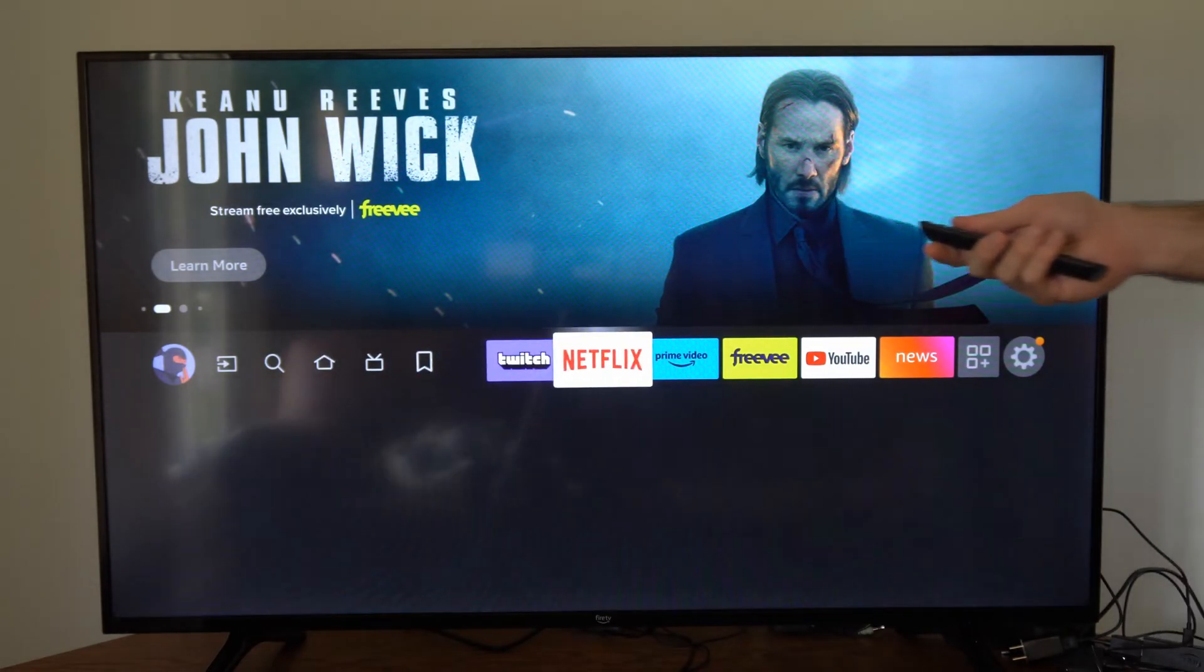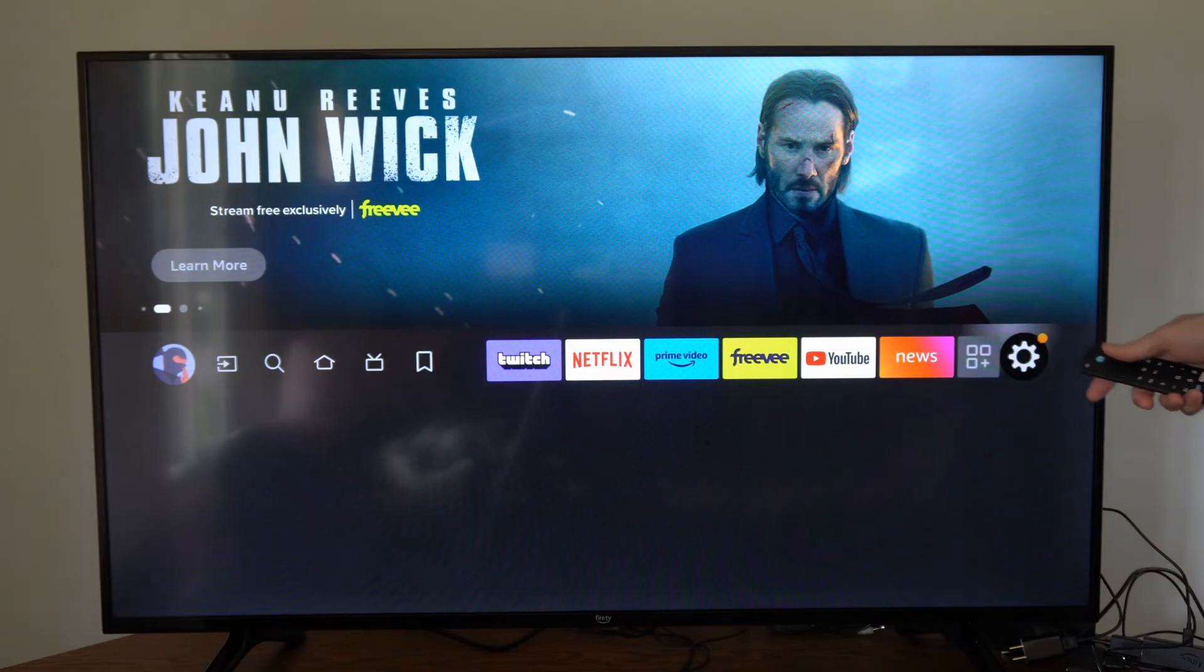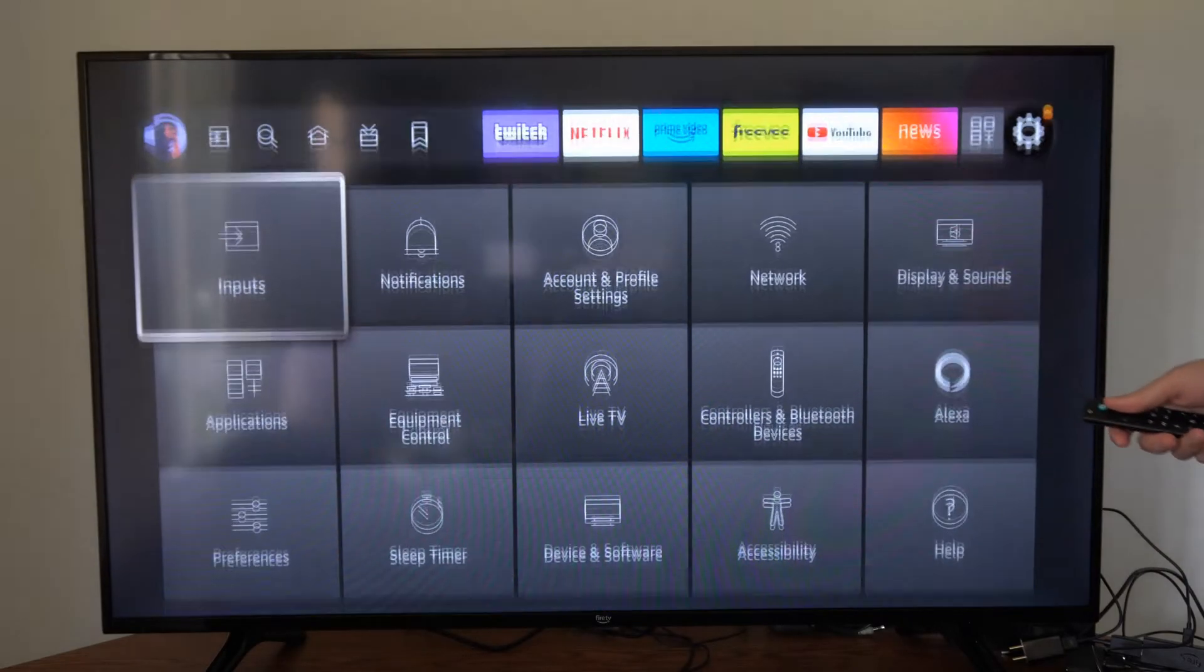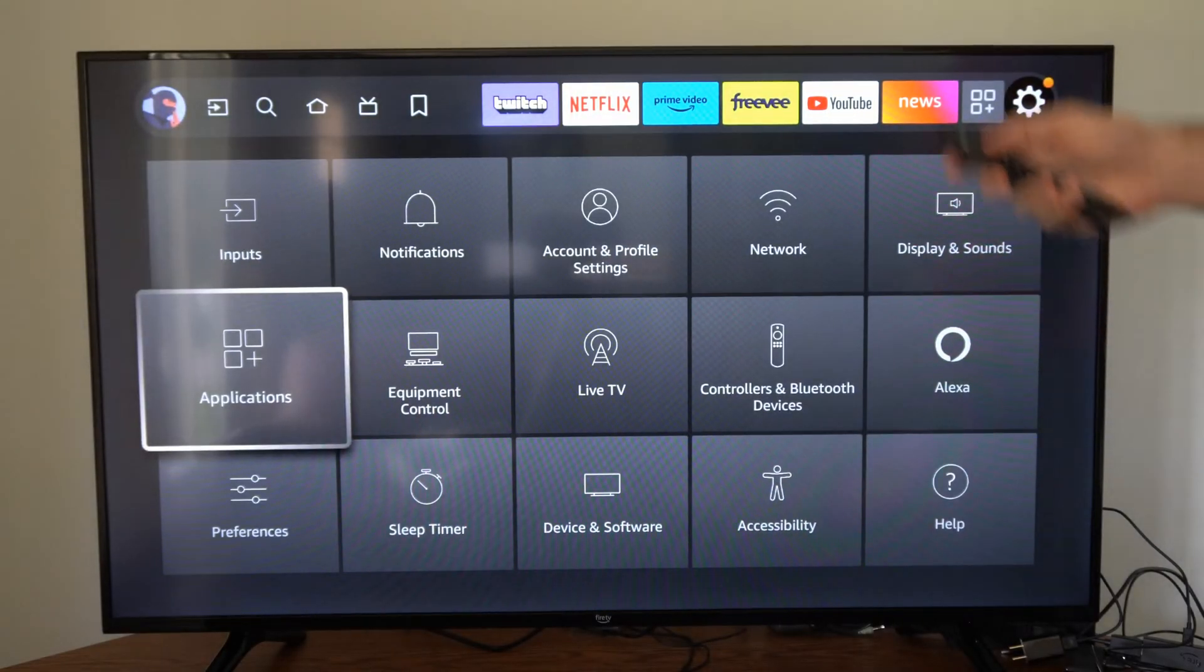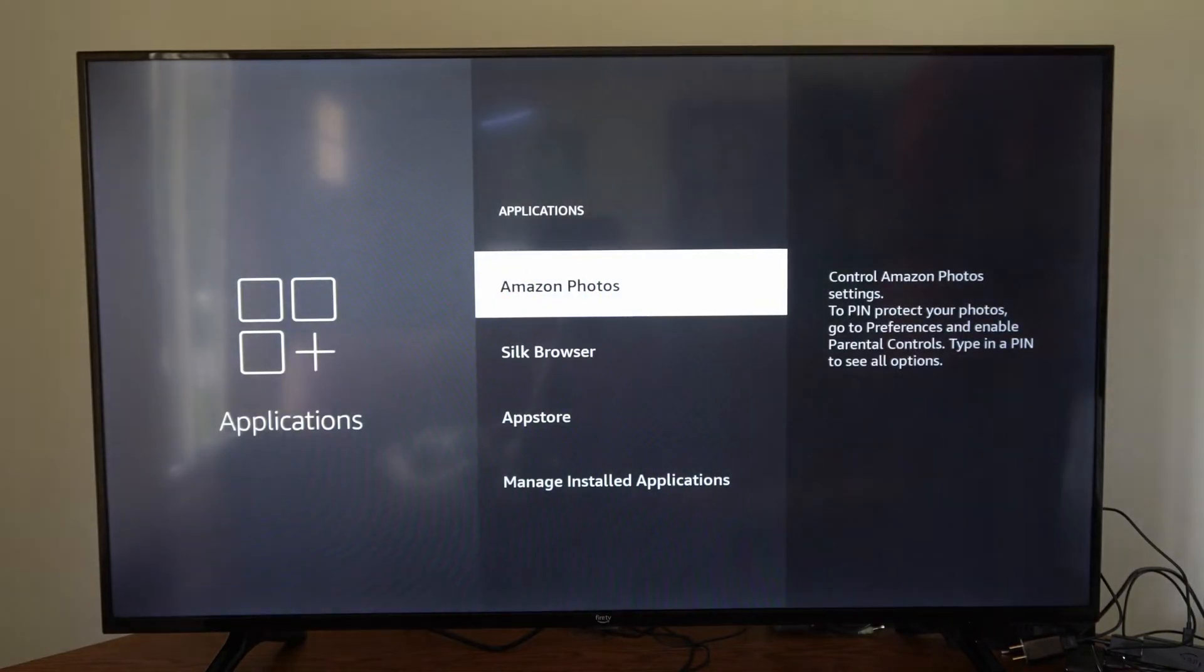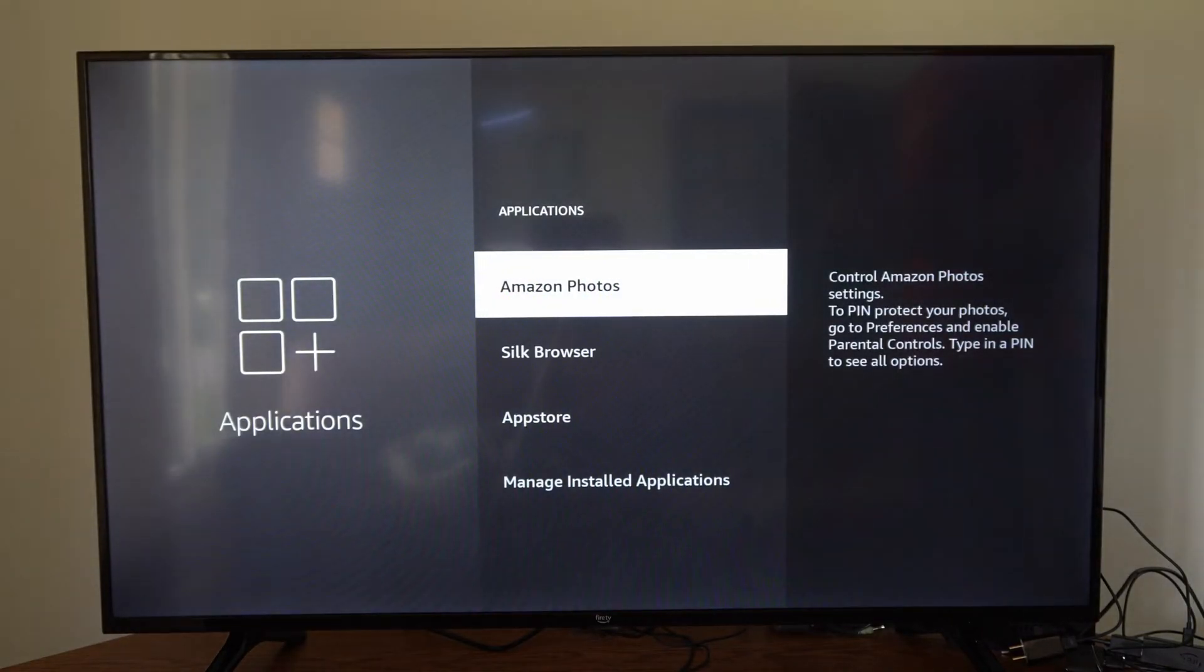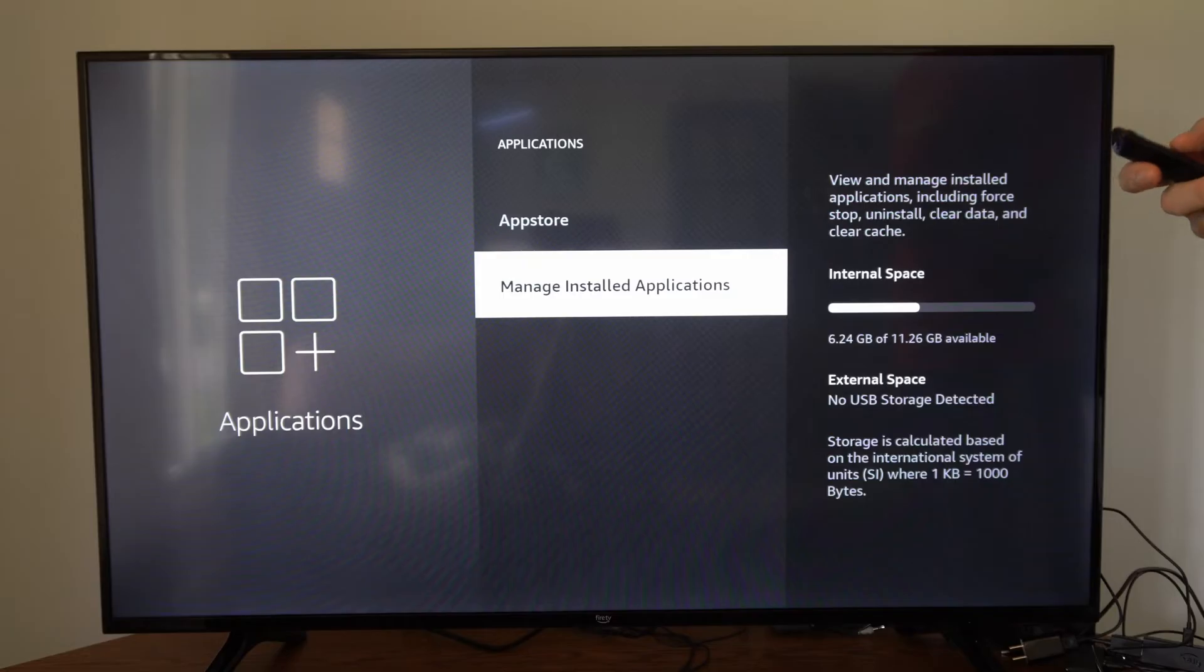I'm on the home screen here. I'm going to scroll over to Settings, then go down and select Applications. Then go to Manage Installed Applications and select this.